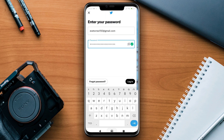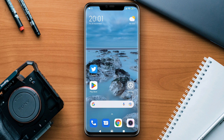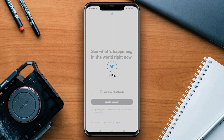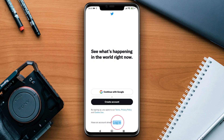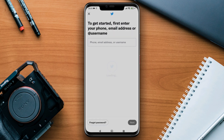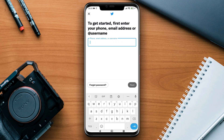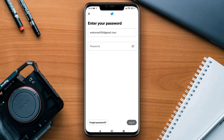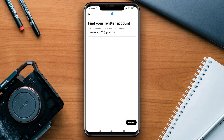But if you're going to reset your Twitter password, then you need to open Twitter and tap login. Now enter your username, then tap forgot password, and tap search.